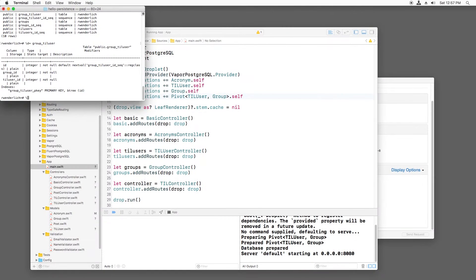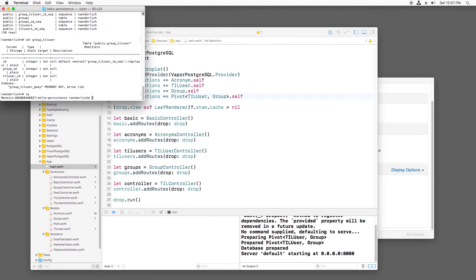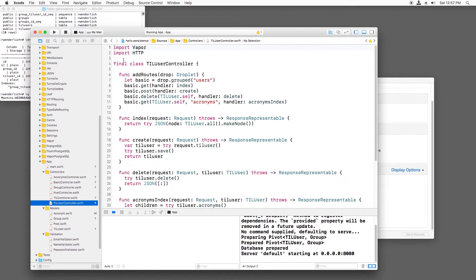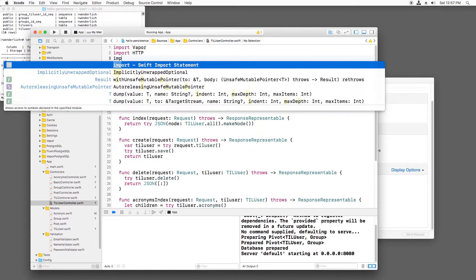Next, let's create a way to insert values into this table. I'll open TIL user controller.swift and import fluent.